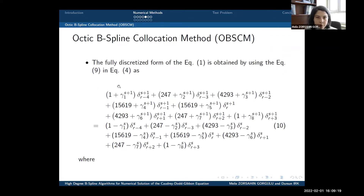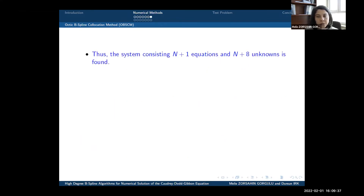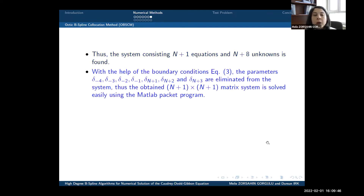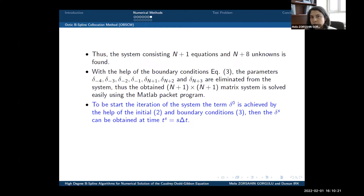Finally, the fully discretized form of the Quadridot-Gibbon equation is obtained using the octic B-spline collocation method. The parameters are chosen accordingly. The system consists of n plus 1 equations and n plus 8 unknowns. By applying the boundary conditions, some parameters are eliminated, and the resulting (n+1)×(n+1) matrix system is solved using the MATLAB package program. To start the iteration, the term delta zero is initialized using the initial and boundary conditions, and subsequent deltas at the next time steps are then obtained.